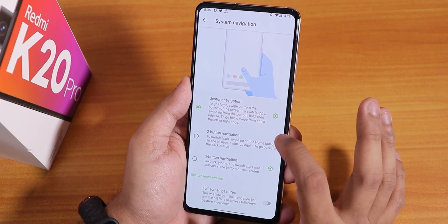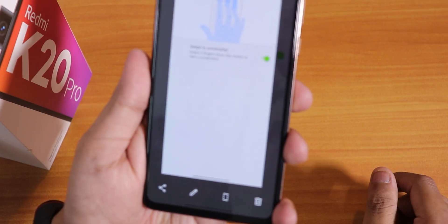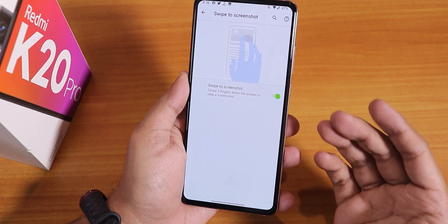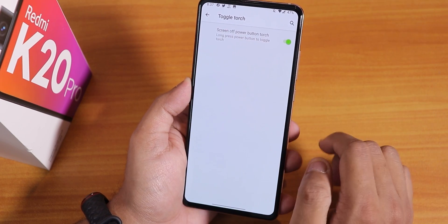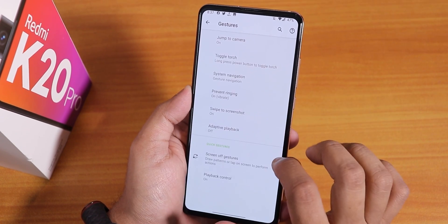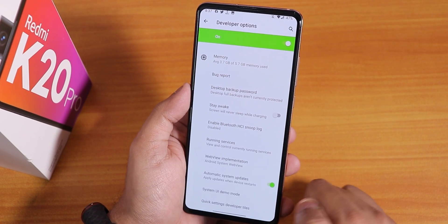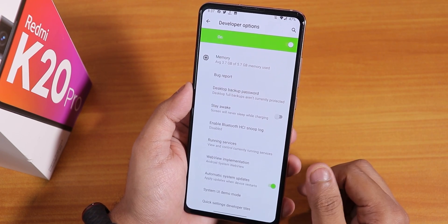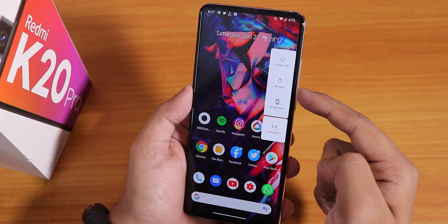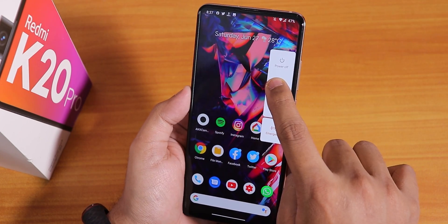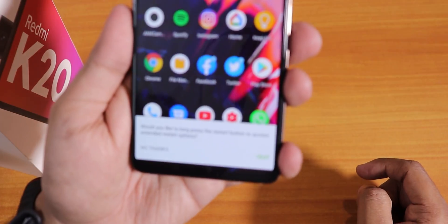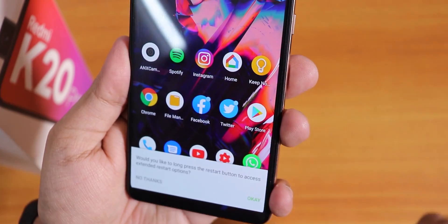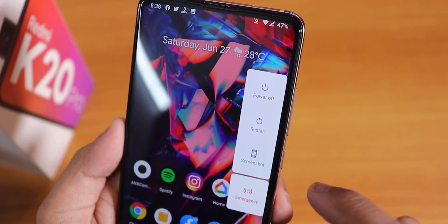You can also enlarge the pill bar or use two or three button navigation. The vibrate screenshot is the OxygenOS style screenshot and it works flawlessly with the scrolling and editing features. Toggle torch when the screen is locked works fine. I enabled developer options looking for advanced reboot but couldn't find it — in the power menu tapping restart just restarts the device, but tapping and holding prompts you to enable extended restart options.